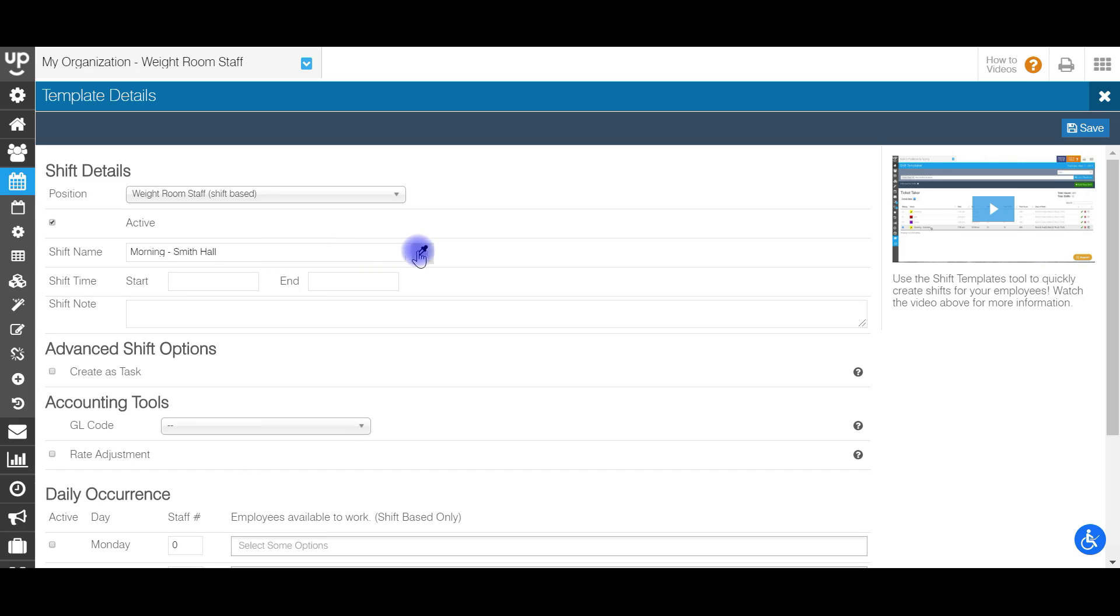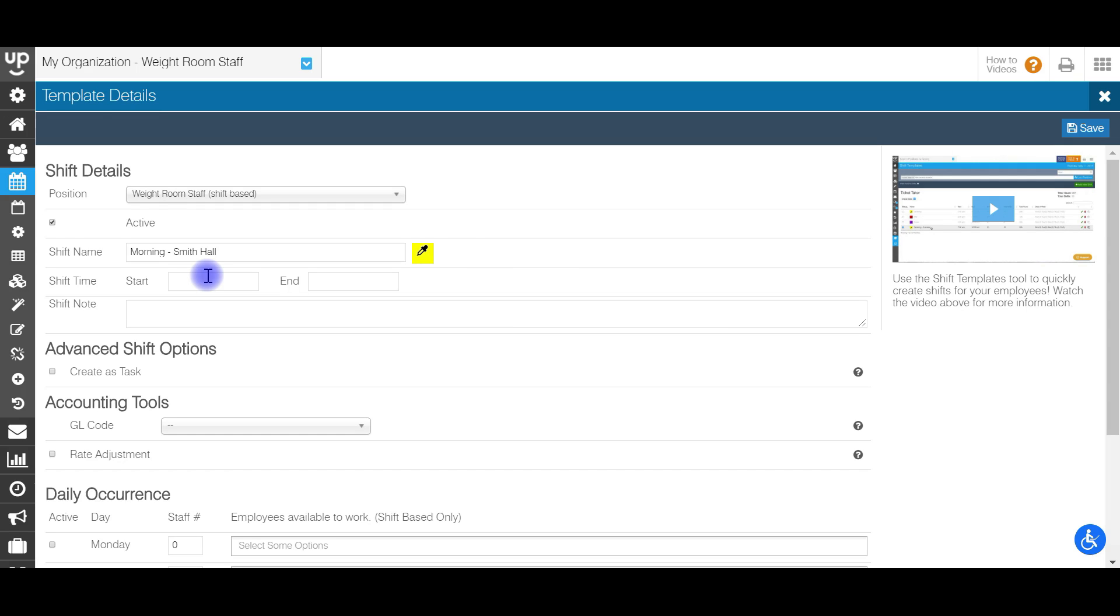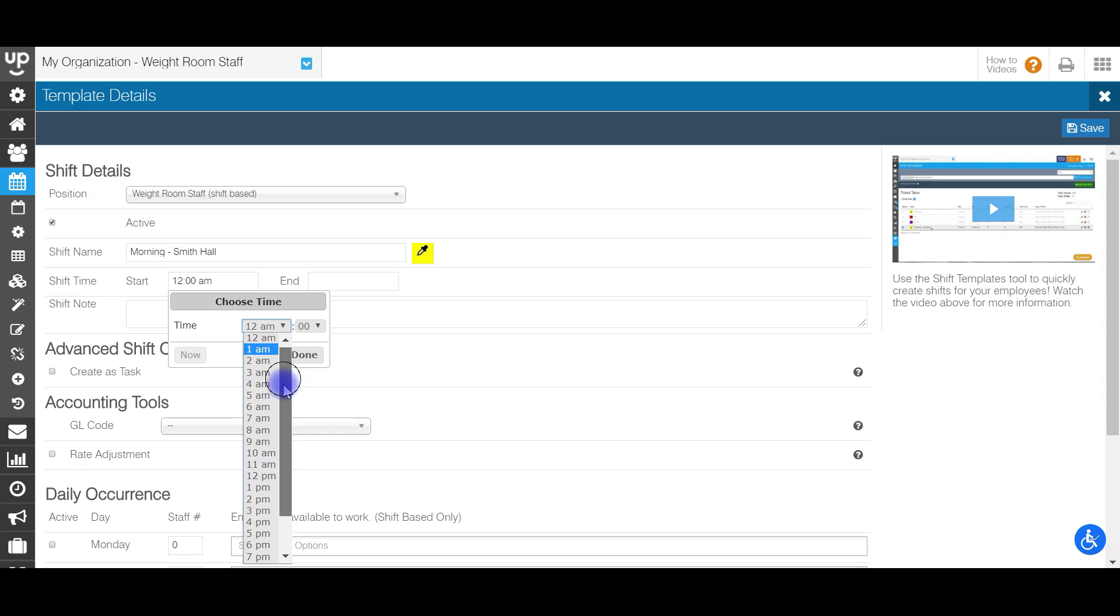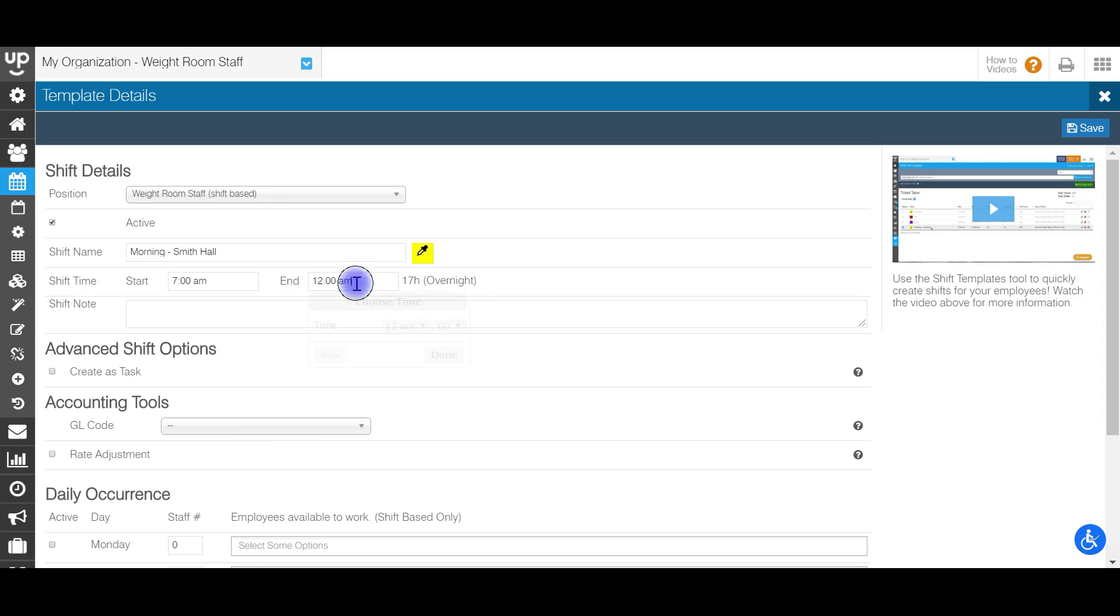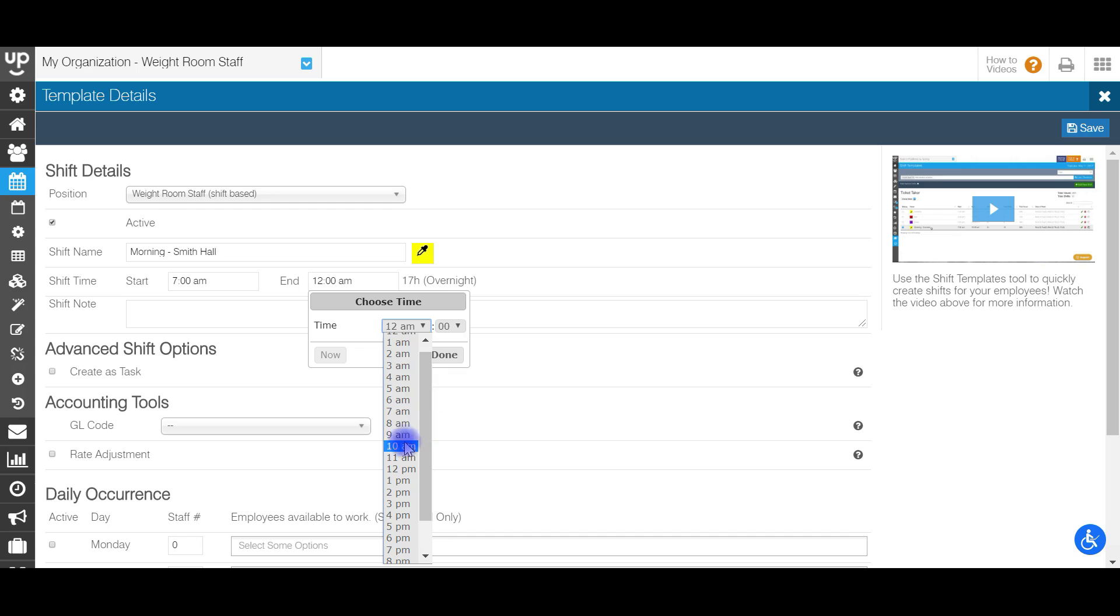Next up is selecting a color for the specific shift template. So when you're looking on the calendar, do you want this specific shift template to display in a certain color? And since this is a morning shift, I'm going to go ahead and make it yellow. Next is the shift start time and end time. And this is going to be very important to how you initially set up your position. In order to put in your start and end time, you can just go ahead and select your start time, which I'm going to say is 7am and your end time, which I'll put in as 10am.